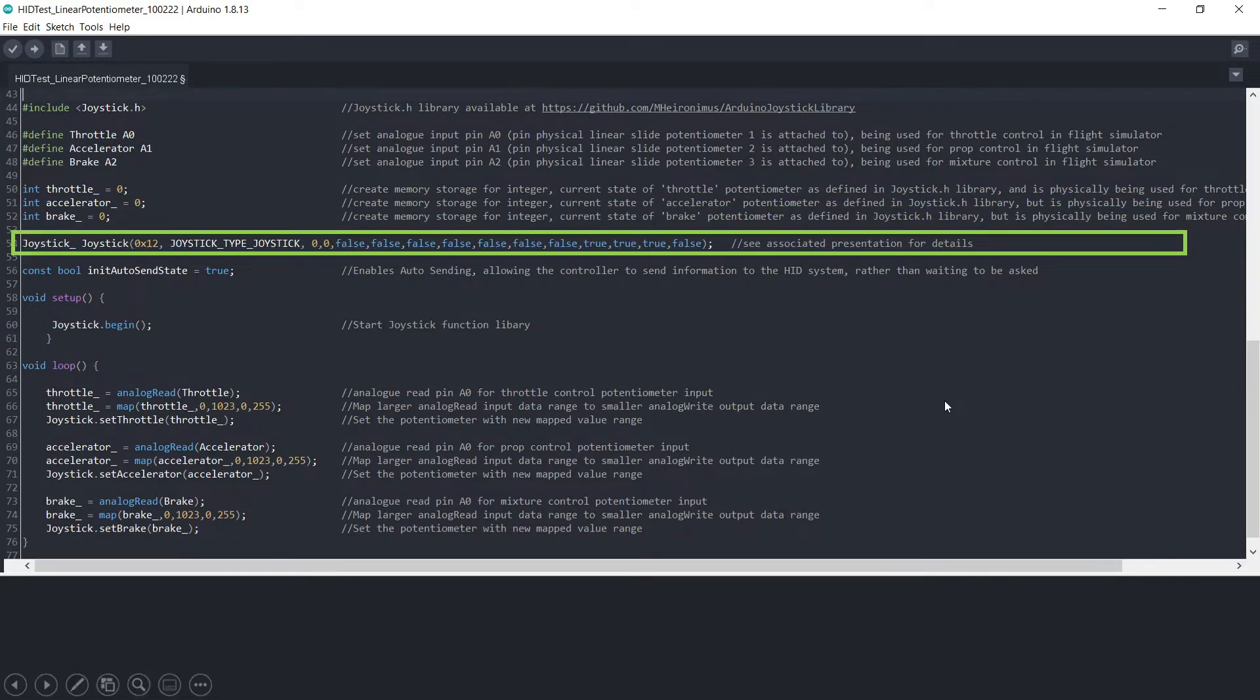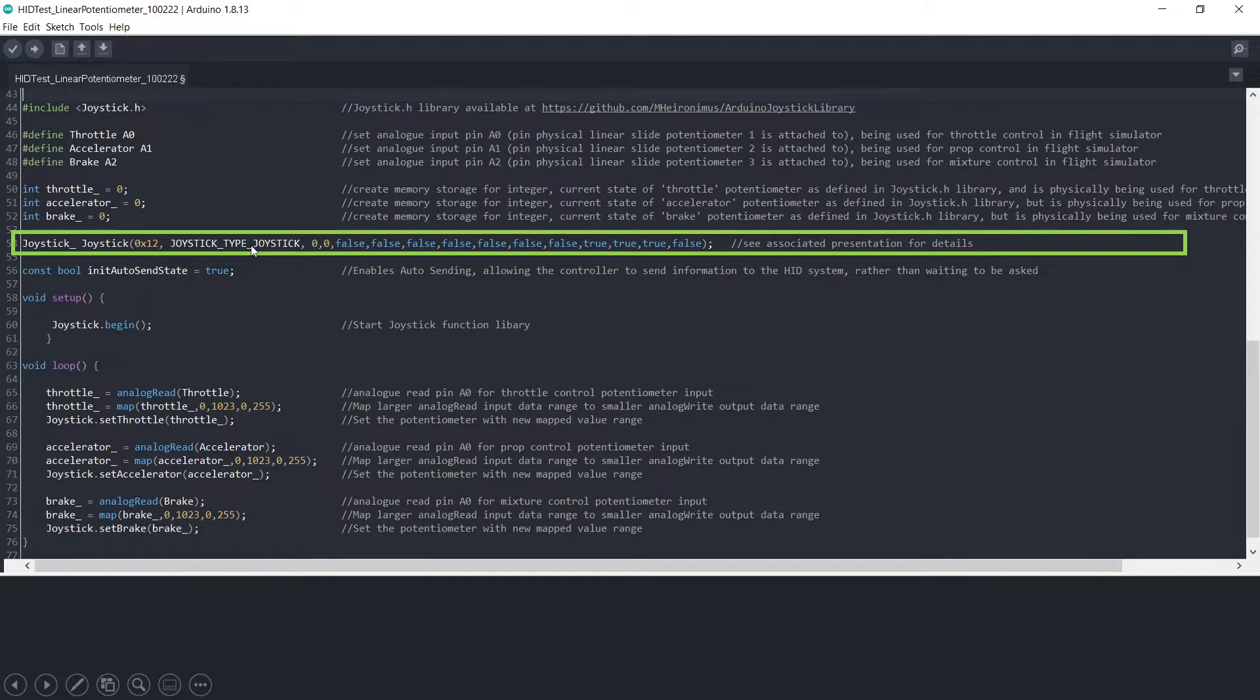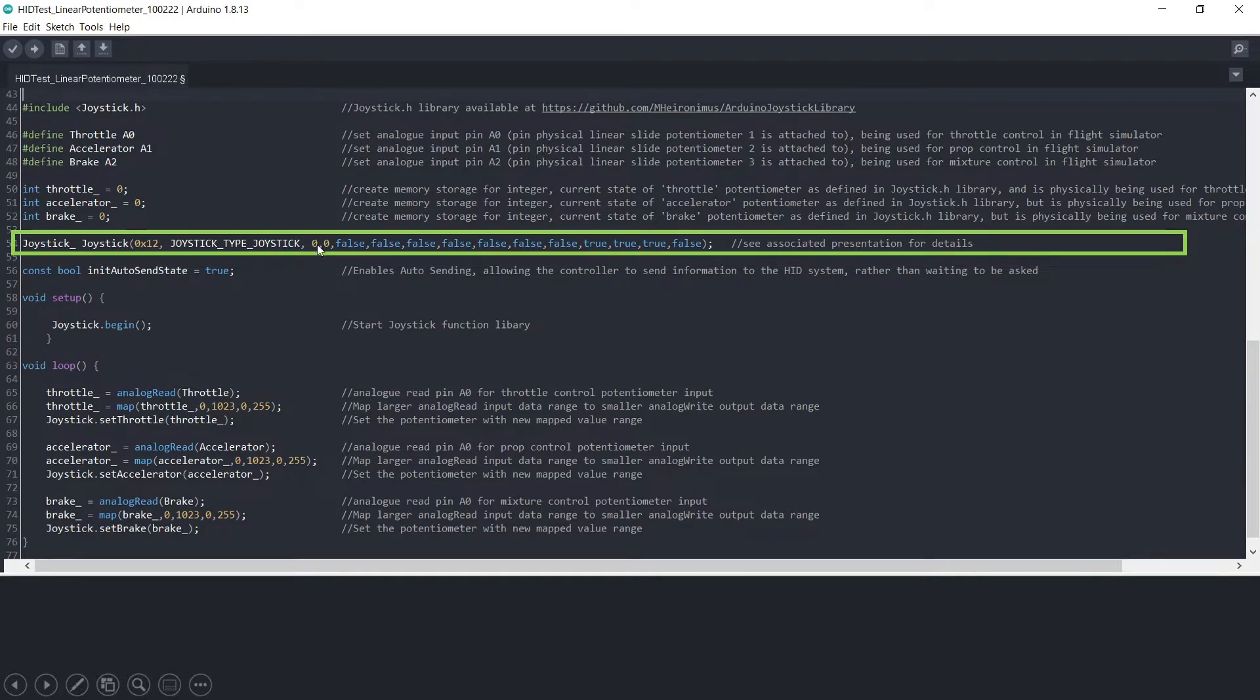Then we have the fancy bit of coding here which determines what kind of instrument you're using. We're using a joystick in our case. You could use a gamepad or some other device. This zero here tells how many buttons there are created in the code, which is zero.